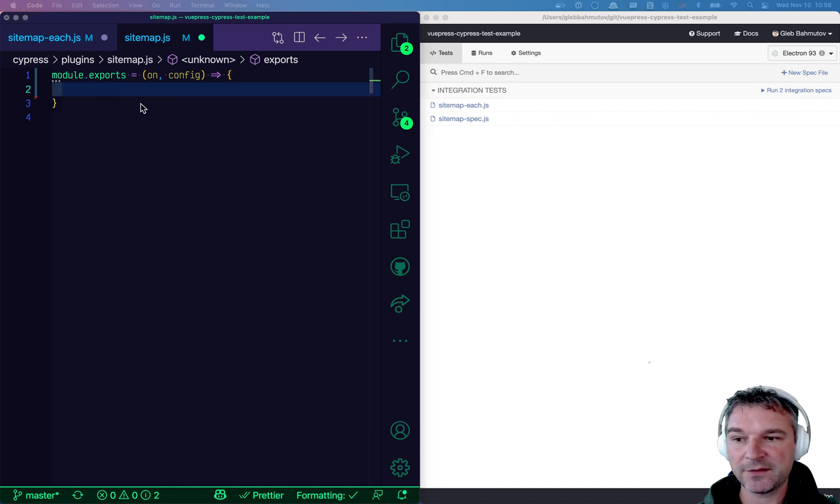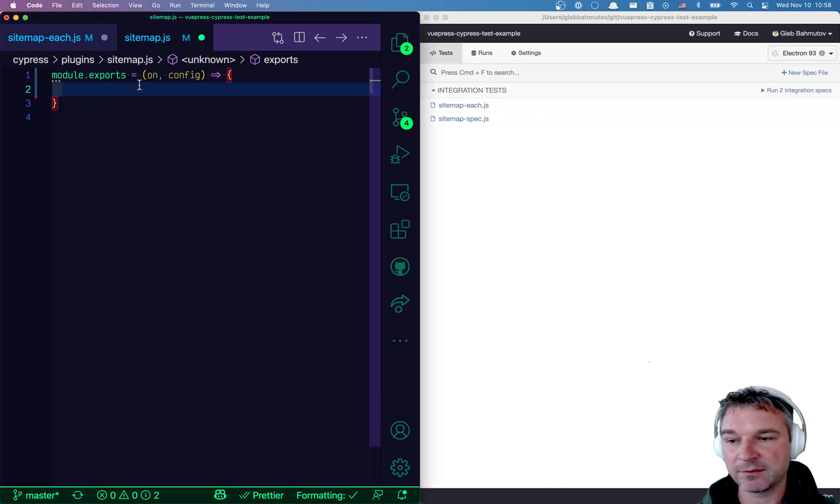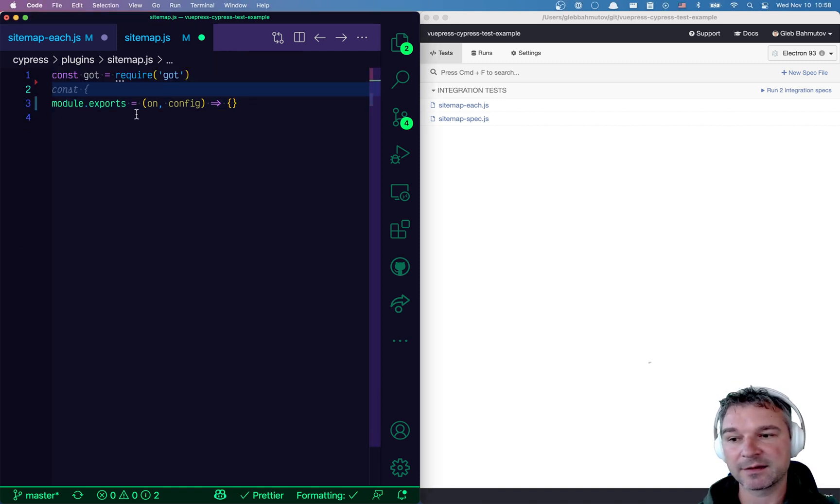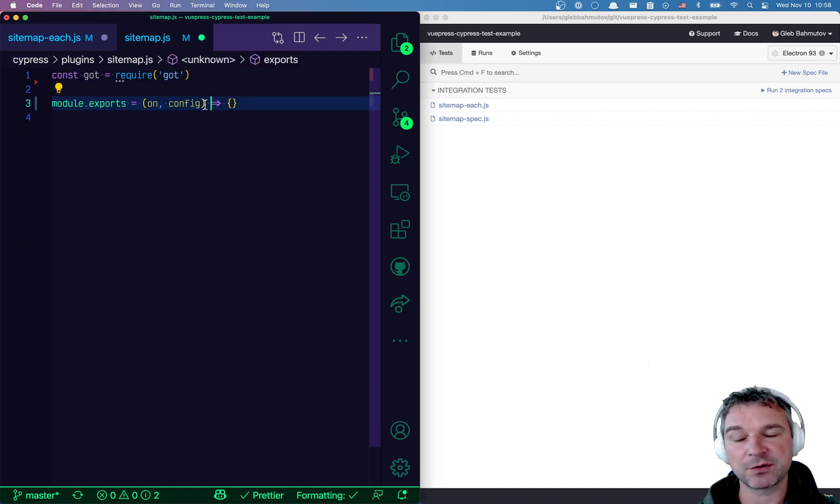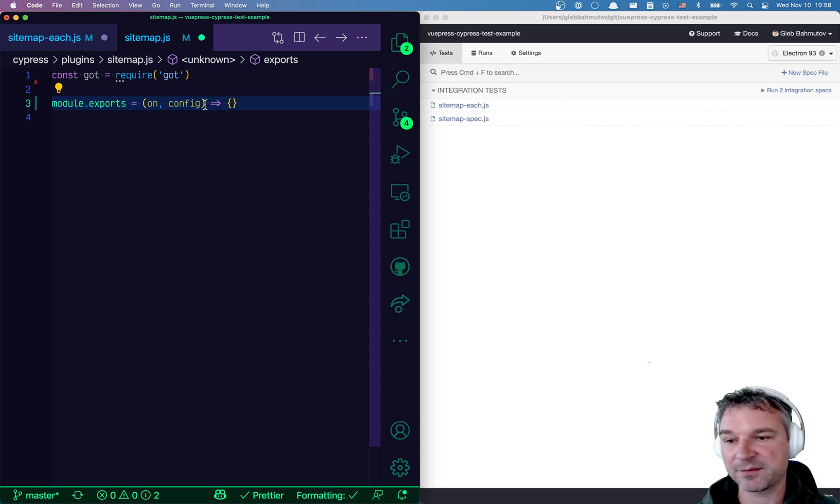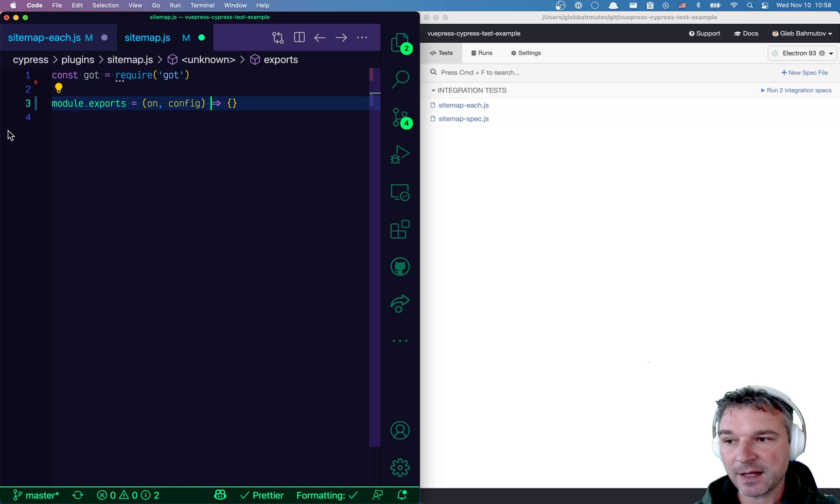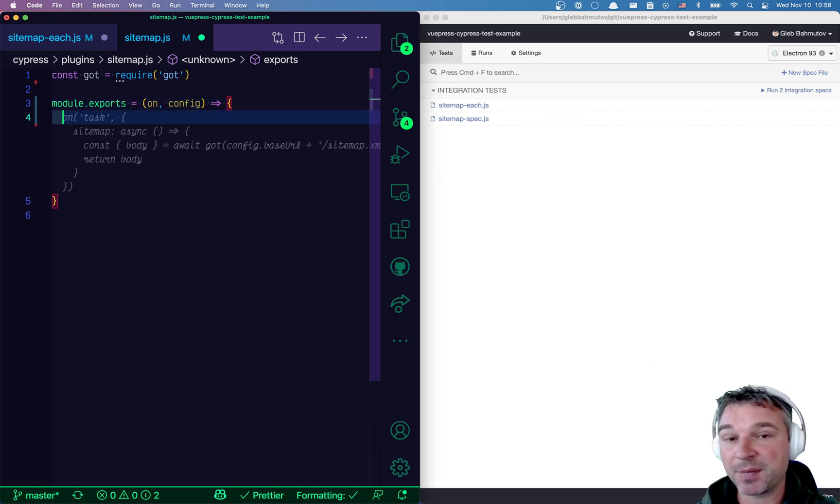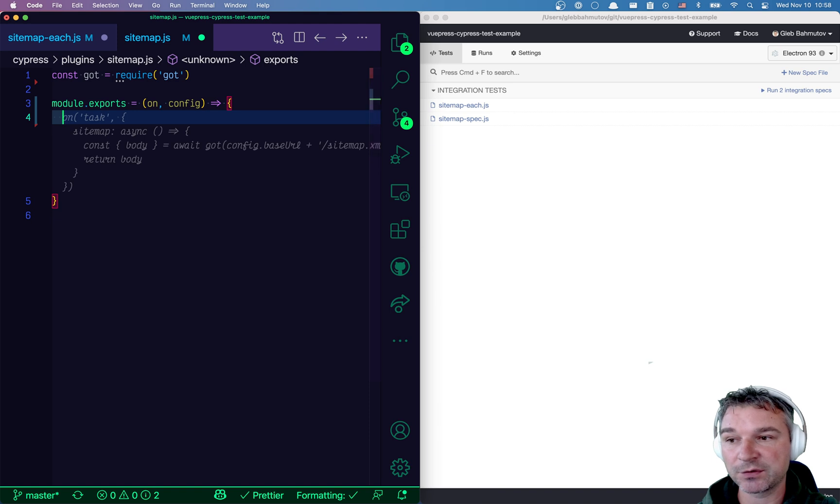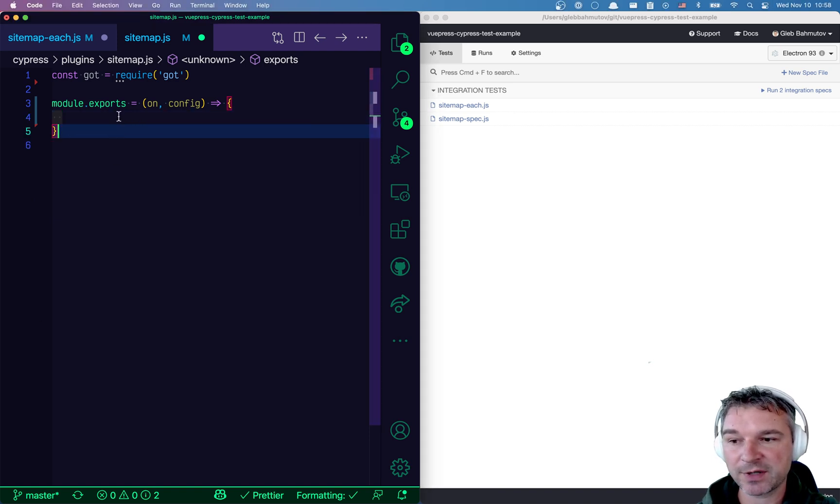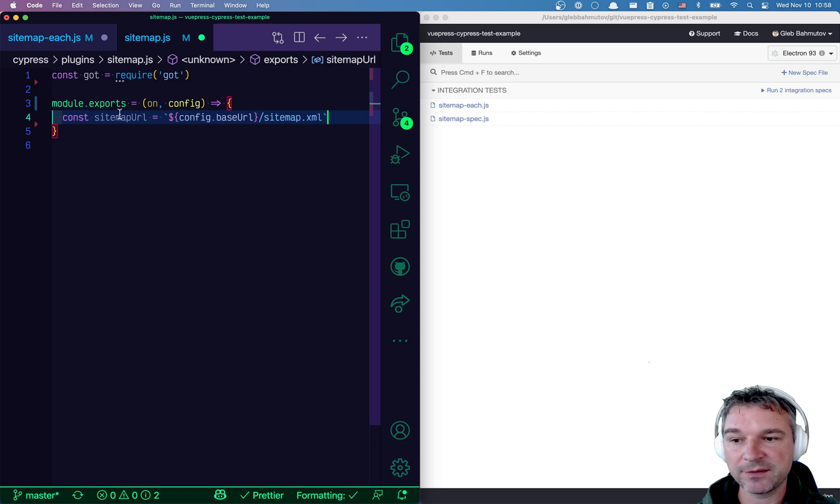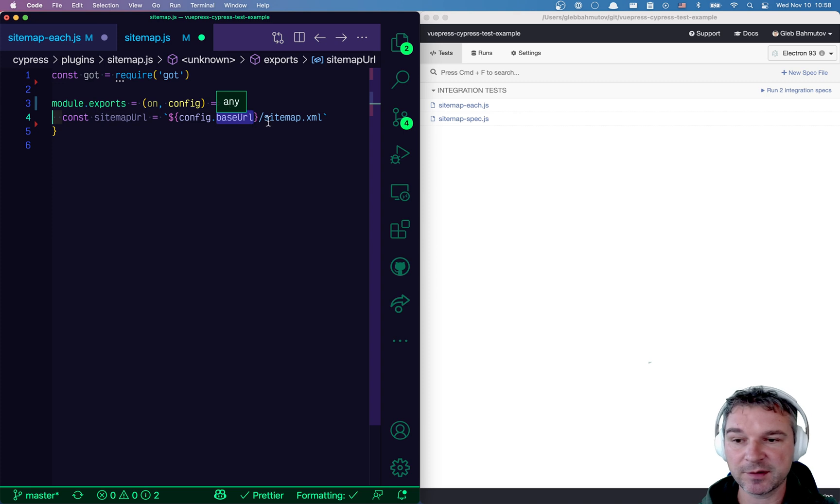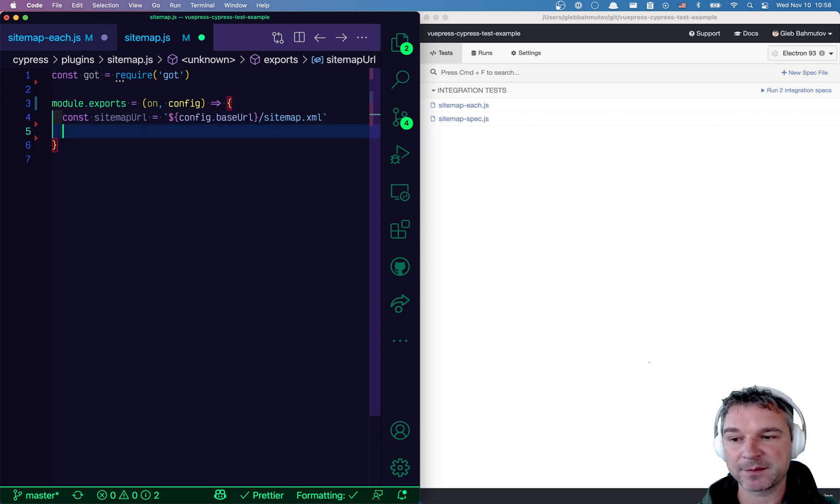First, I found, or I'm going to use the got NPM module, which I always use to make HTTP requests, fetch data. It's very convenient. Second, well, we have a config and this config has the base URL. So if we want to load the sitemap, we need the sitemap URL, which will be this, right? The base URL we read from the config file. It's one of the config values and we'll just append sitemap.